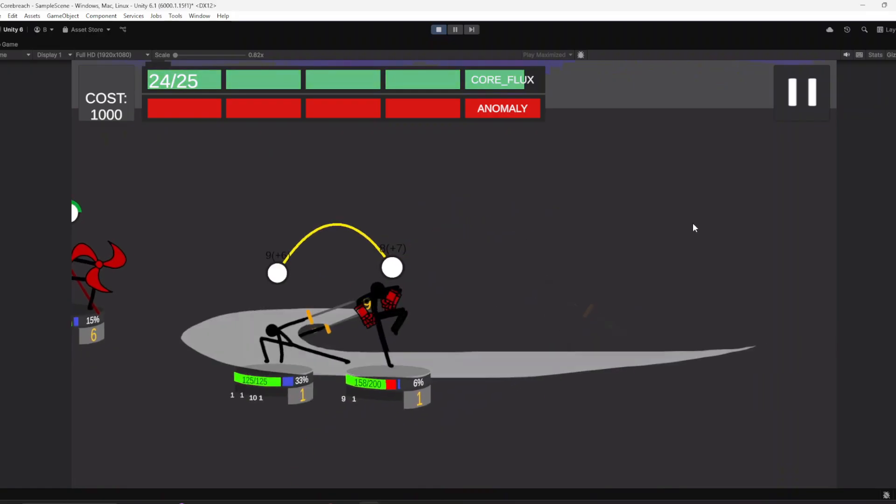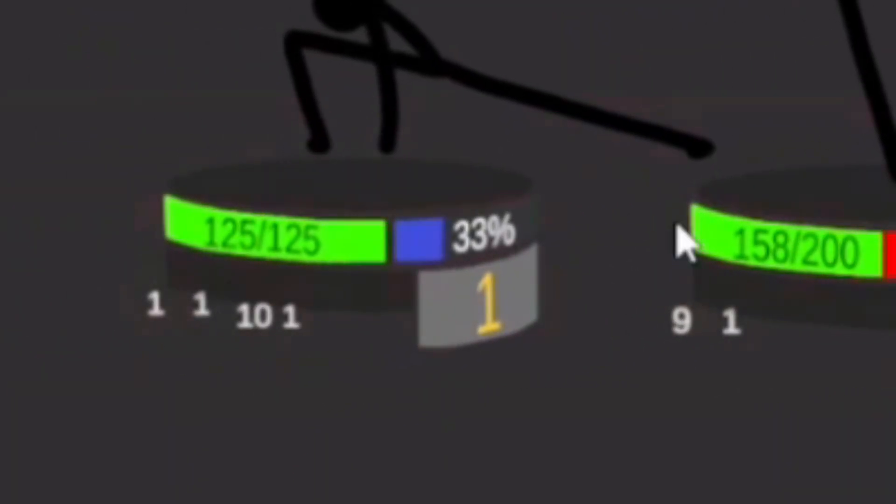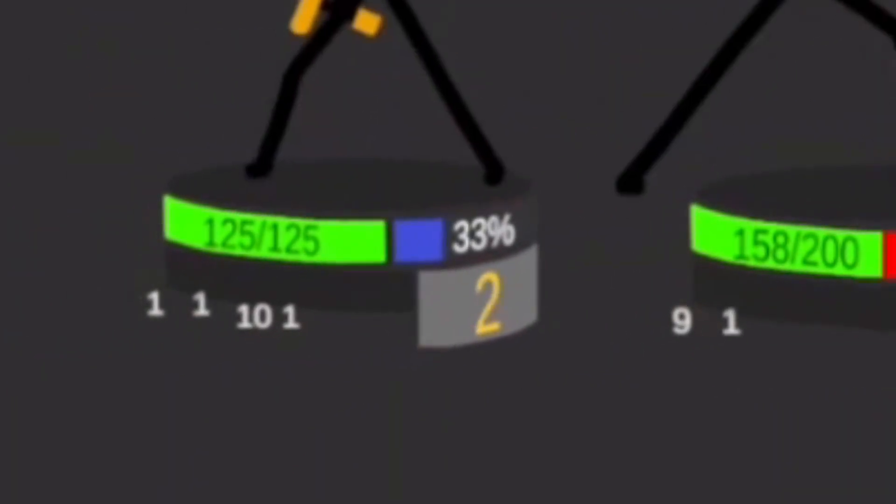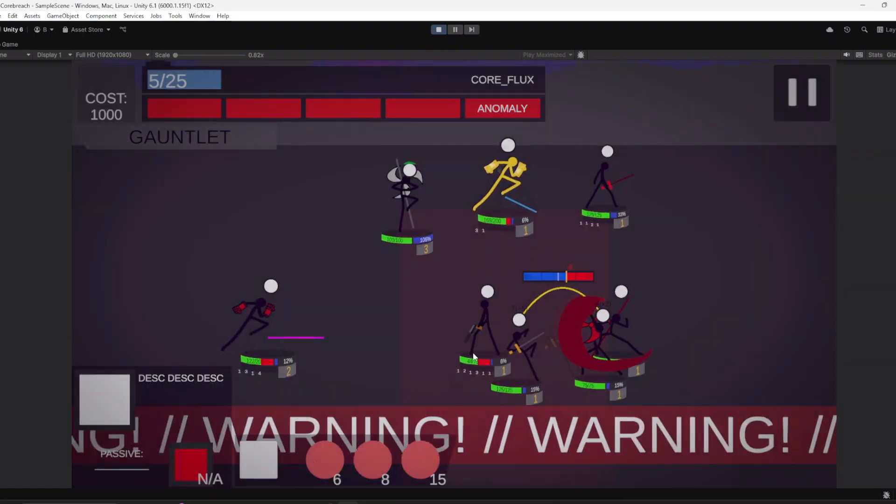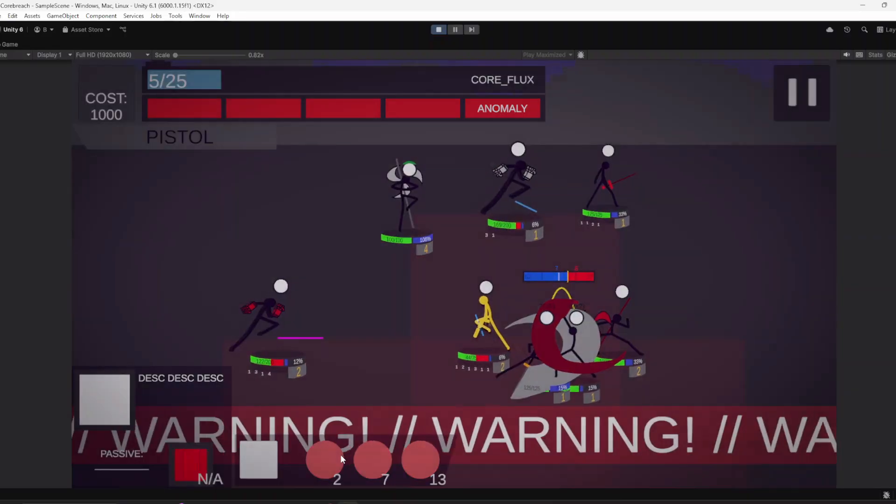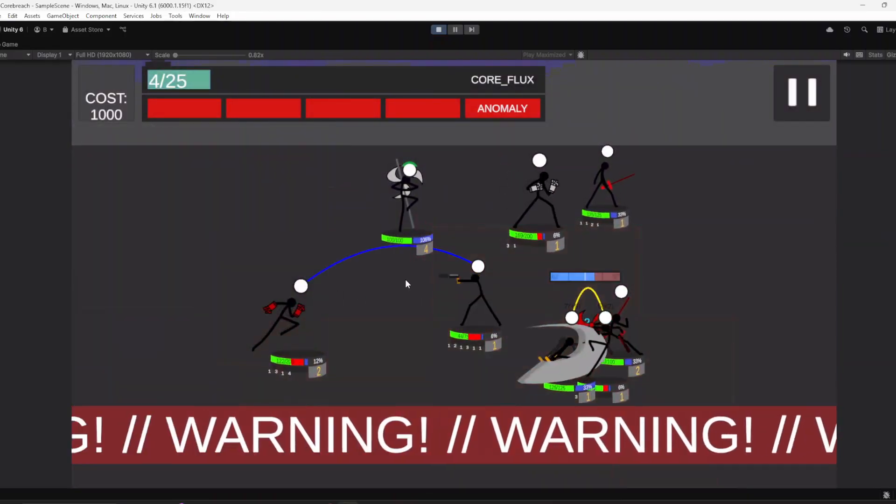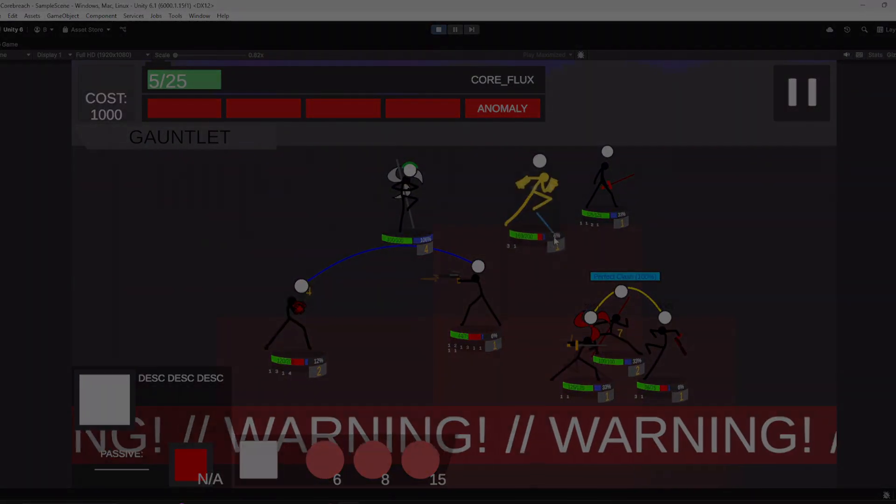When a unit wins the clash, they gain Drive. Drive is used for the unit's RNG in this game. There's a lot more to this, but this is a good enough explanation for now. Let's move on.